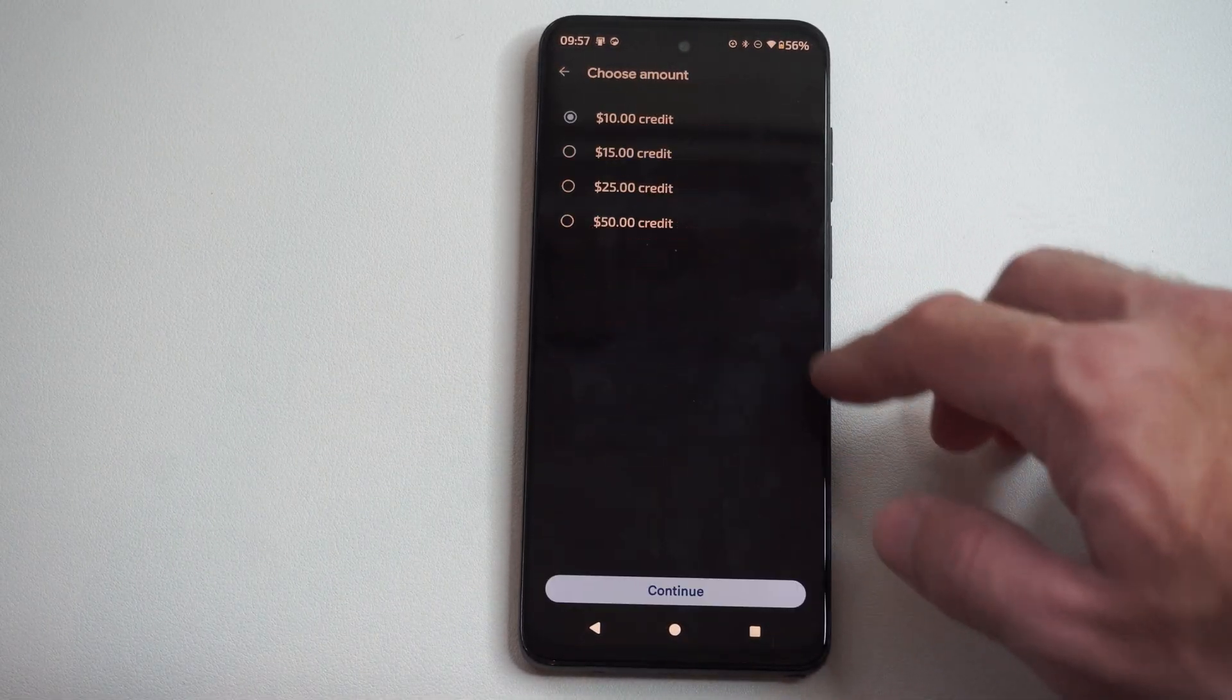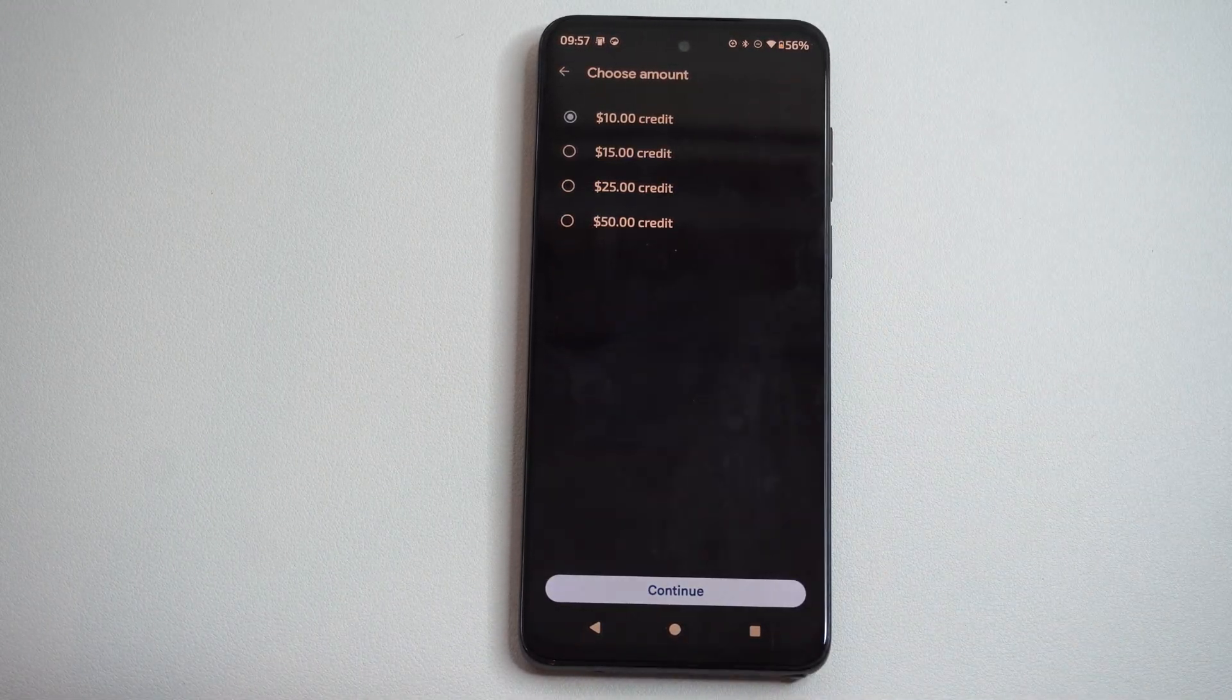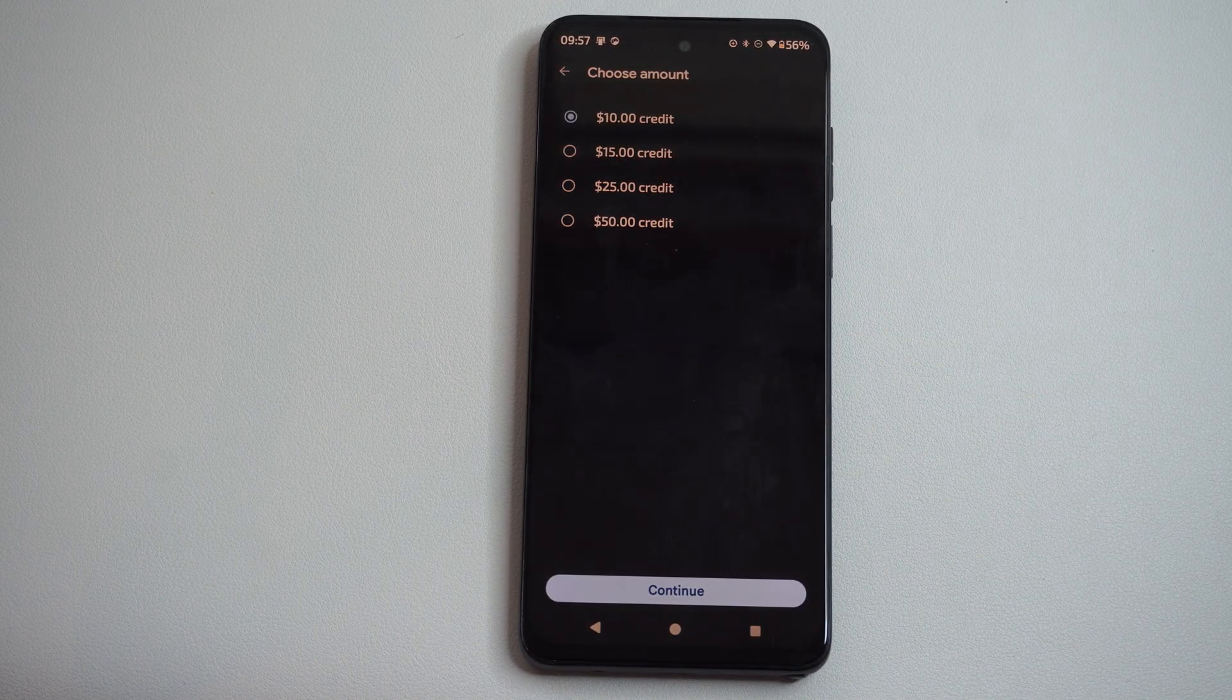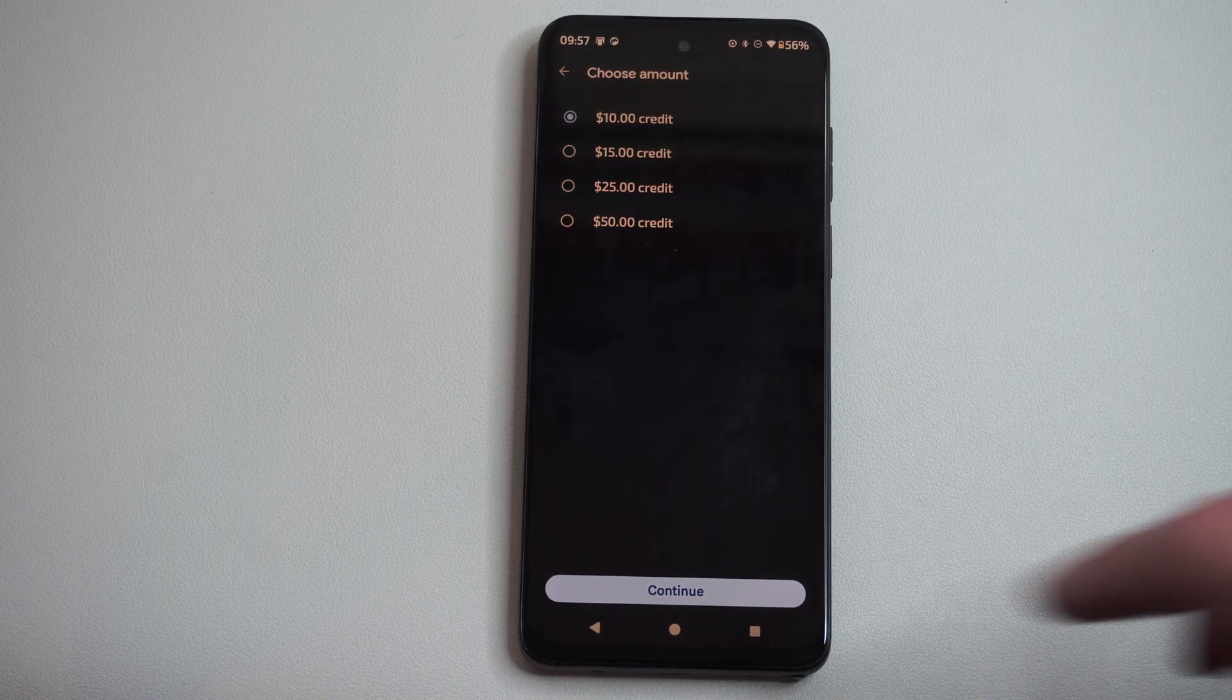Then we can go to Buy Play Credit right here. You can add $10, $15, $25, or $50 to your account.